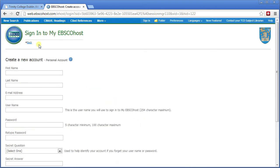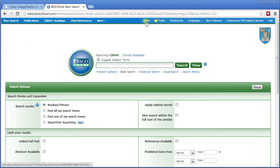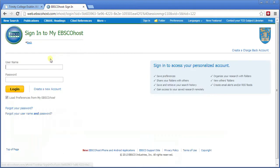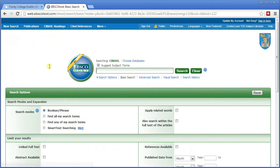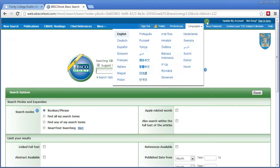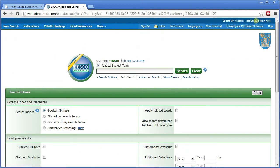I've already done this, so I don't need to sign up again. I just click on sign in, put in my username, and sign in. And there we go — it's now showing me as signed in.